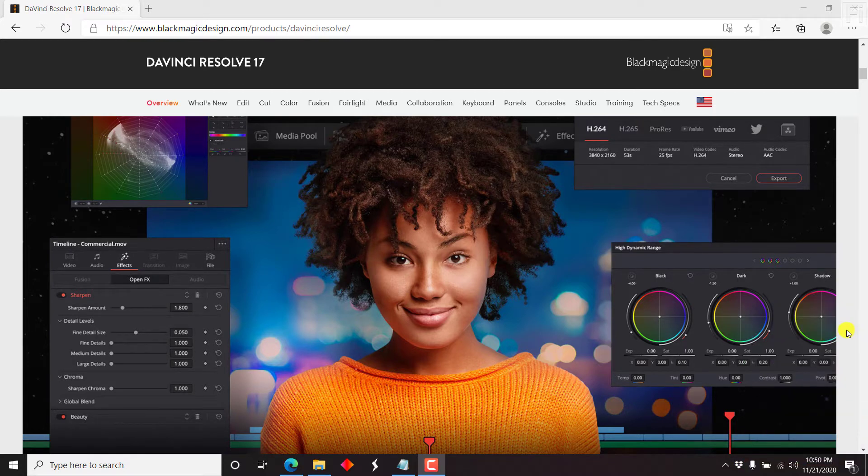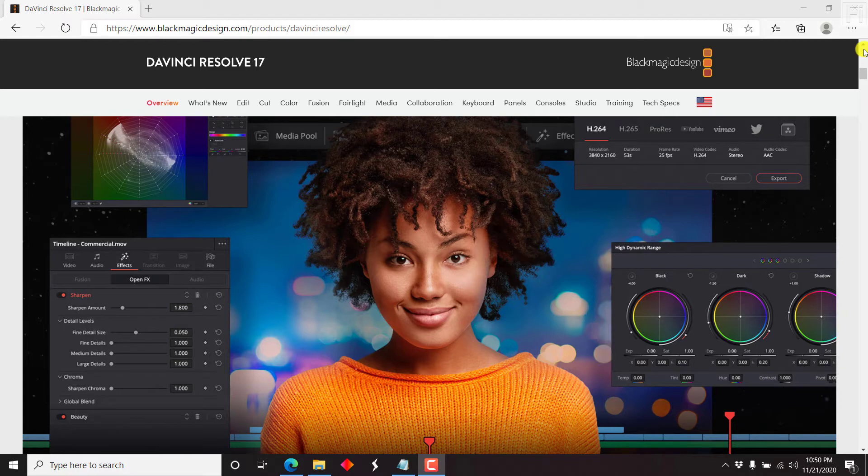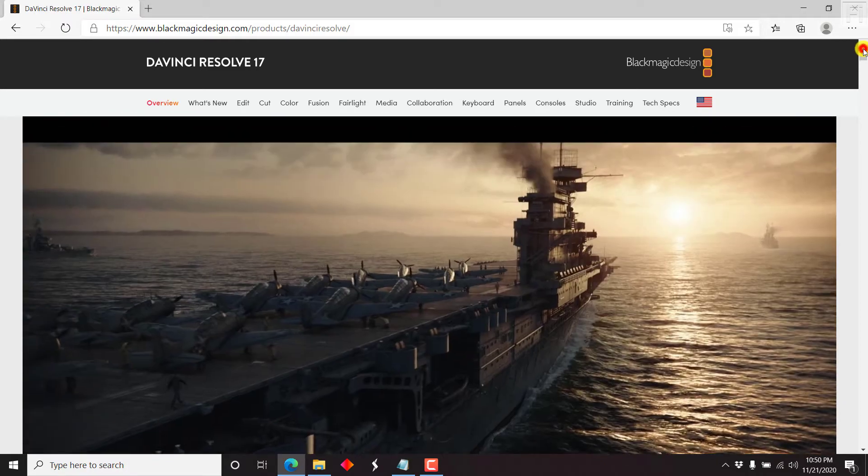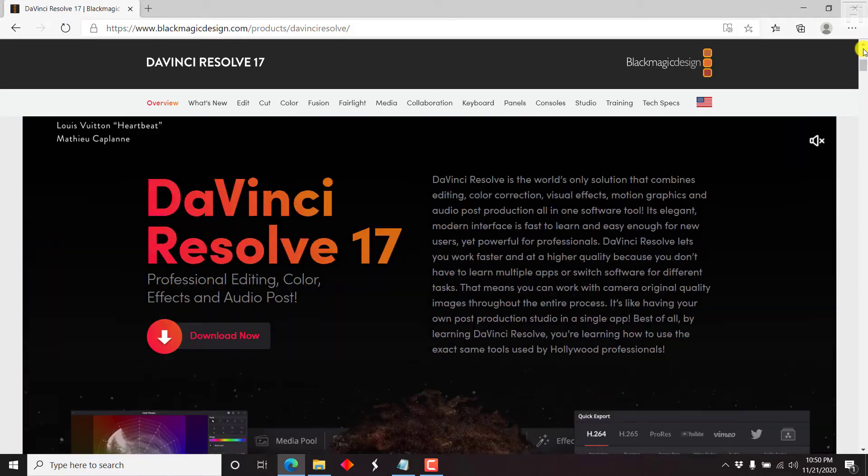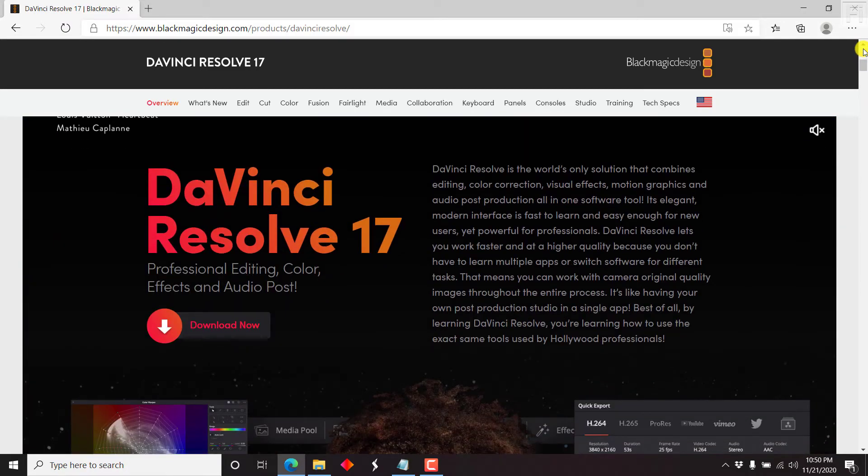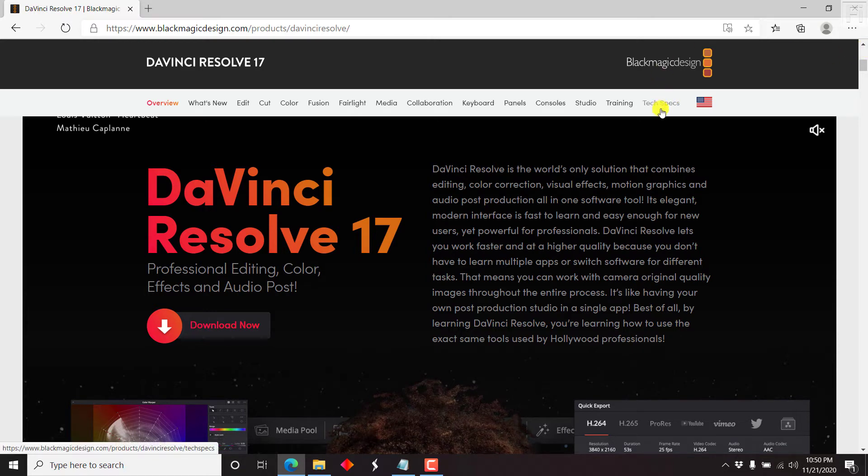I'm inside DaVinci Resolve website. And the version that I'll be using for this particular tutorial is DaVinci Resolve 17. And DaVinci Resolve 17 is free for anyone to use. Just make sure that you check out the tech specs or the specifications that your laptop needs to have so that you can use it.